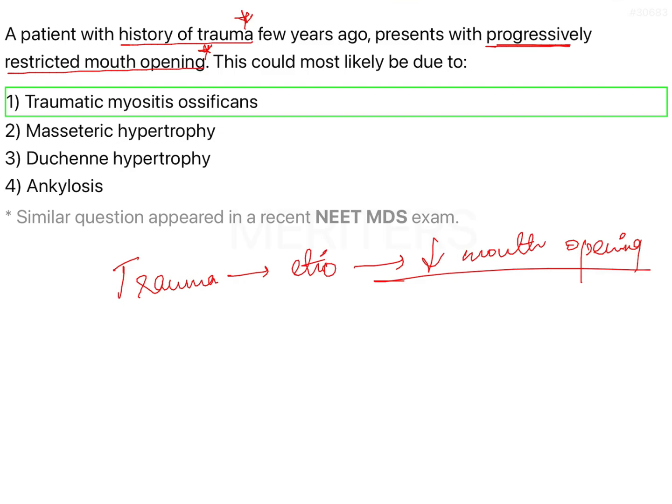Duchenne hypertrophy is a type of autoimmune disorder, which is a different topic to be addressed separately. Ankylosis could also be a reason for restricted mouth opening following trauma.